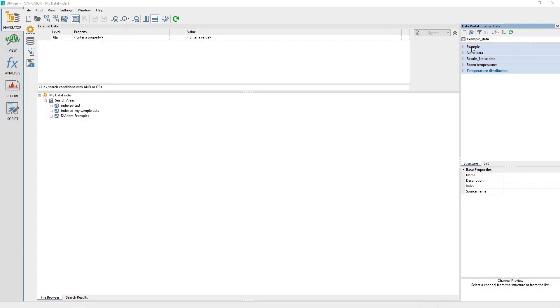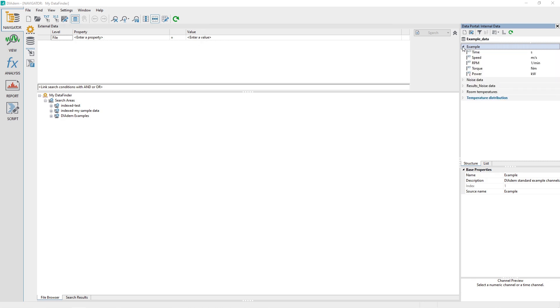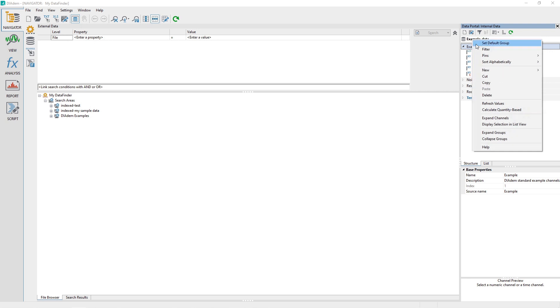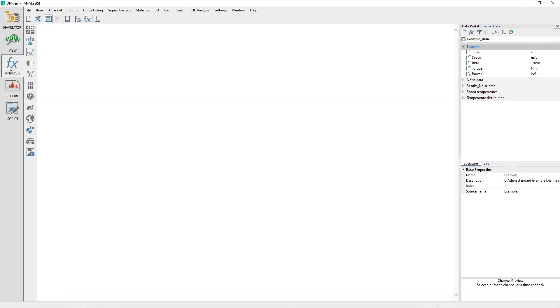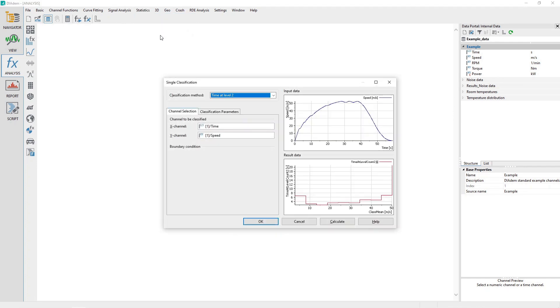In the data portal, collapse all of the channel groups, and then expand the channel group named Example. Right-click on the channel group Example and choose the menu option Set Default Group to cause any analysis-generated channels to be created in this channel group. Activate the Analysis panel and then choose the menu option Statistics – Single Classification.